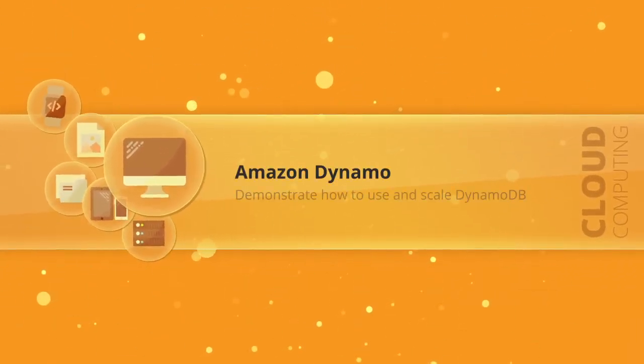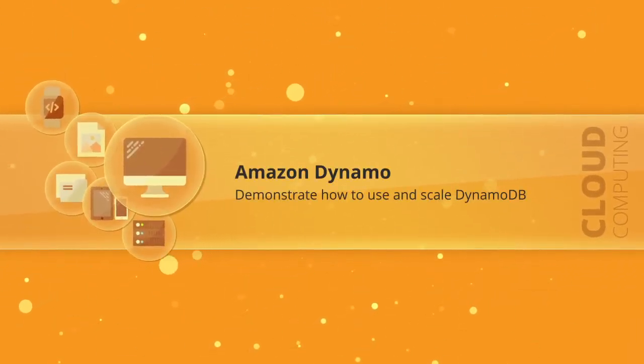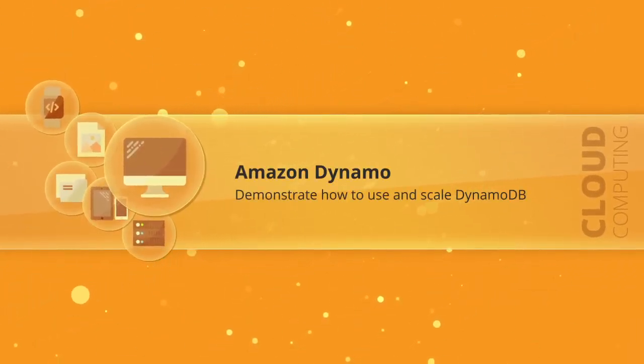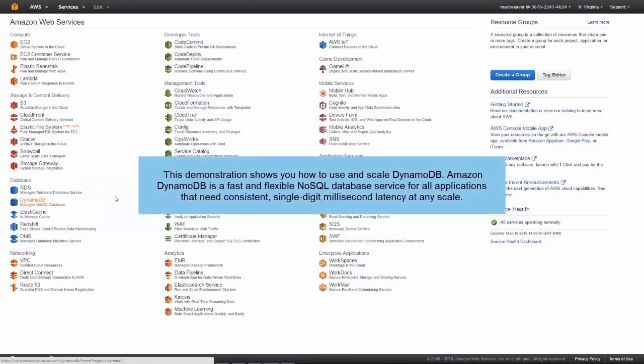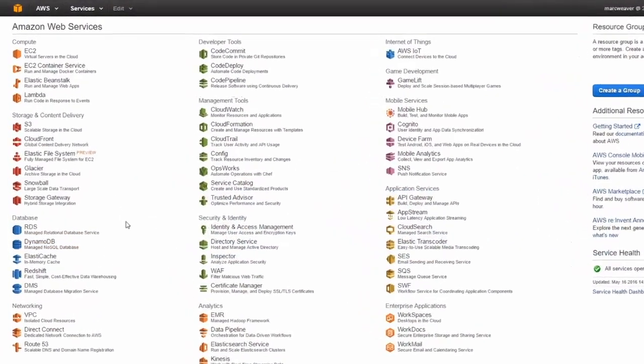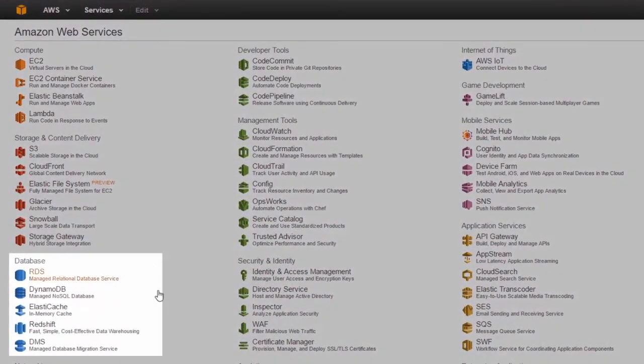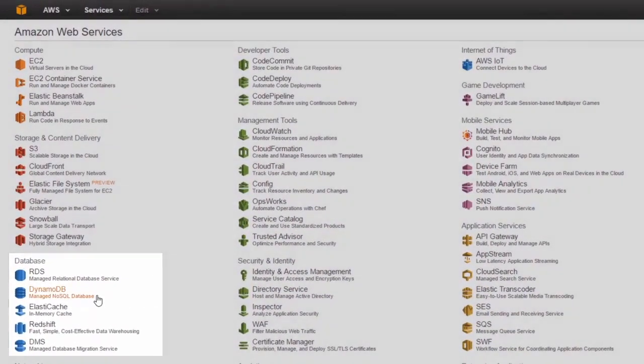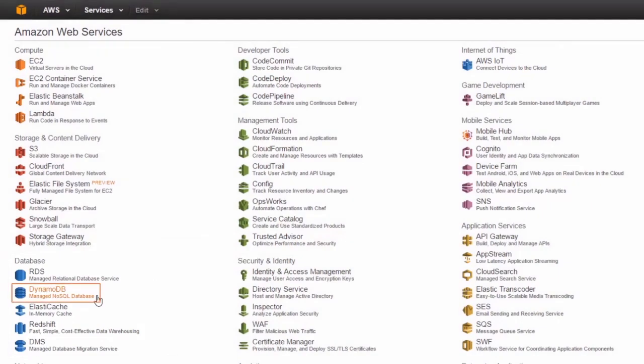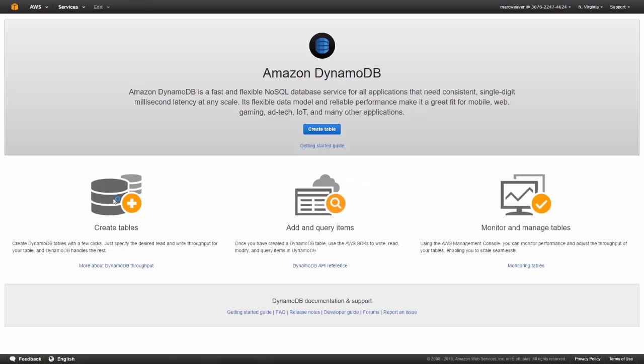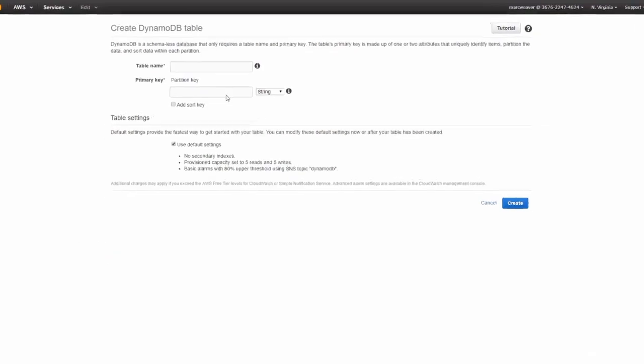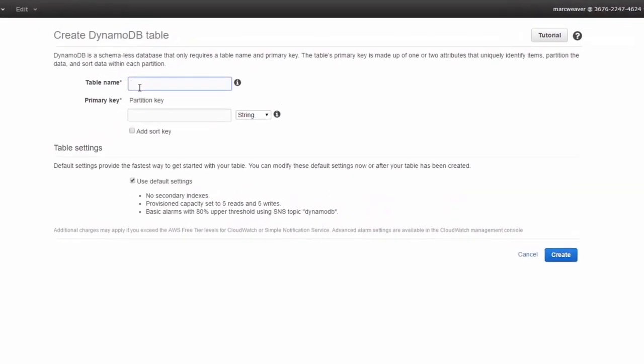In this demonstration we're going to take a very quick look at DynamoDB. We go to the database section and we'll find DynamoDB, which is the managed NoSQL database provided by AWS. We're taken to the dashboard. I have no DynamoDB tables, so we need to create a new table and we need to give it a name.